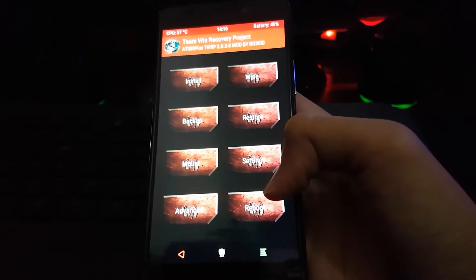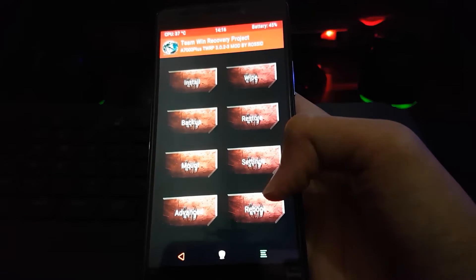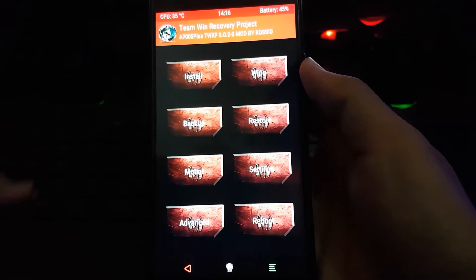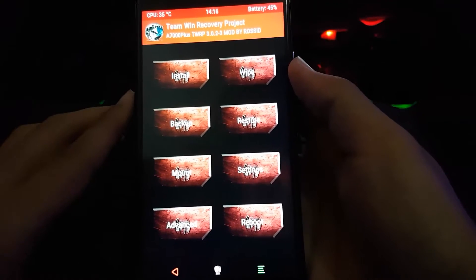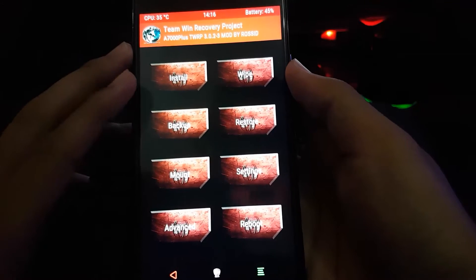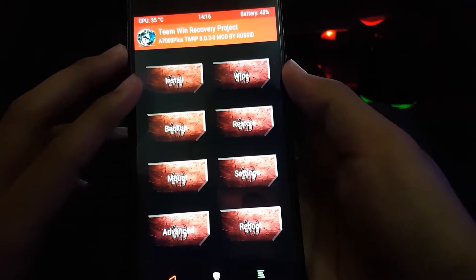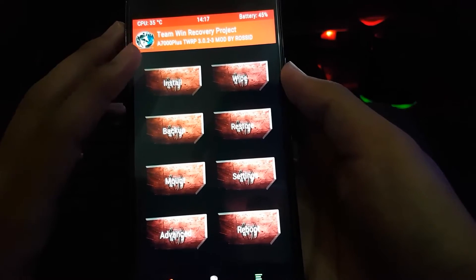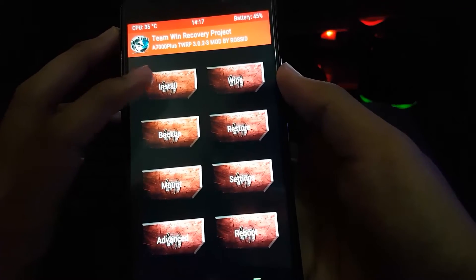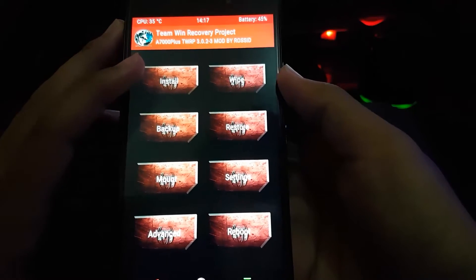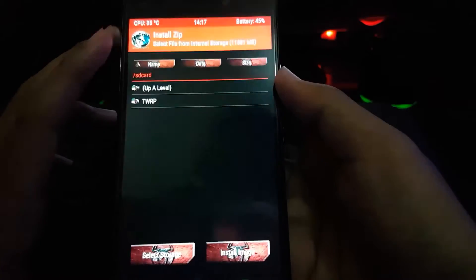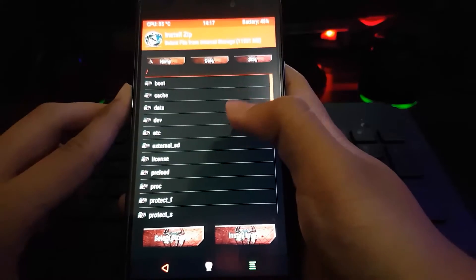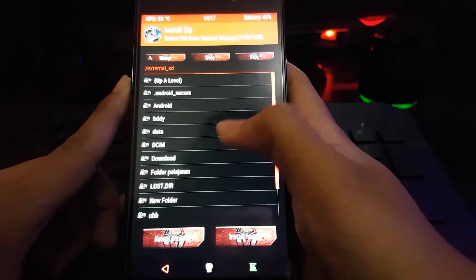And we are back again to TWRP — Team Win Recovery Project — and then we install our ROM.